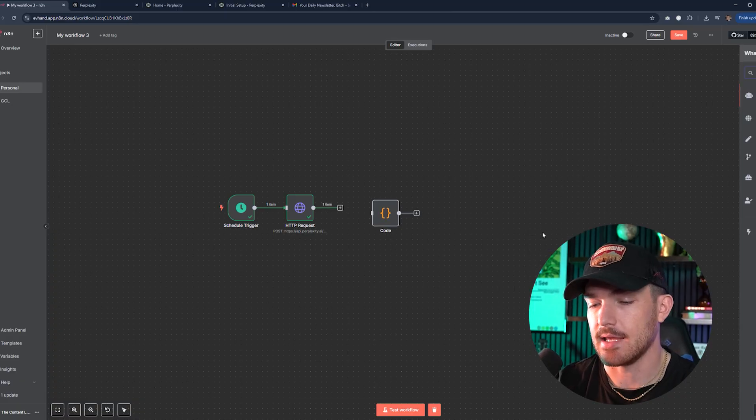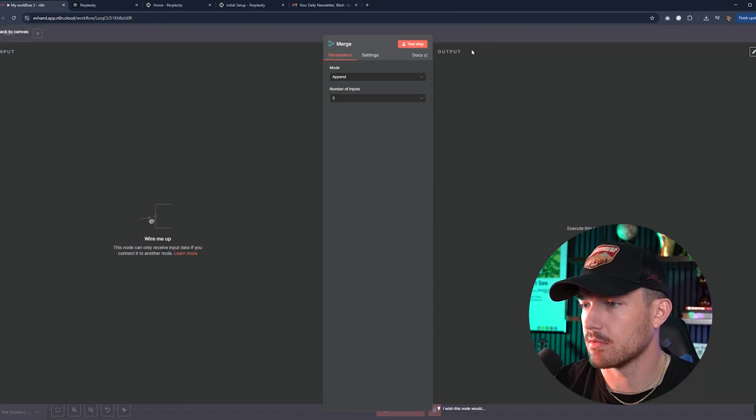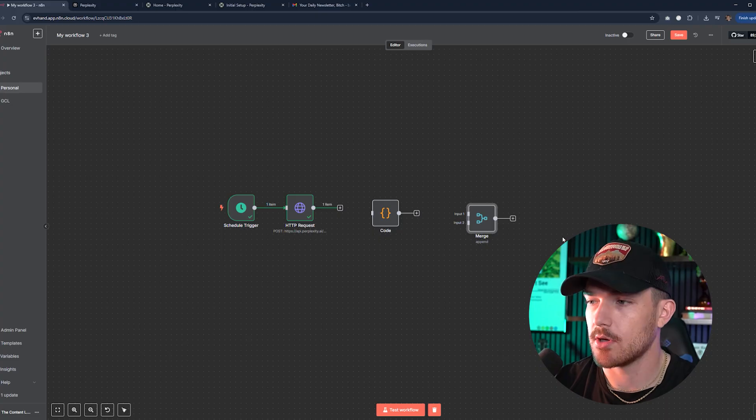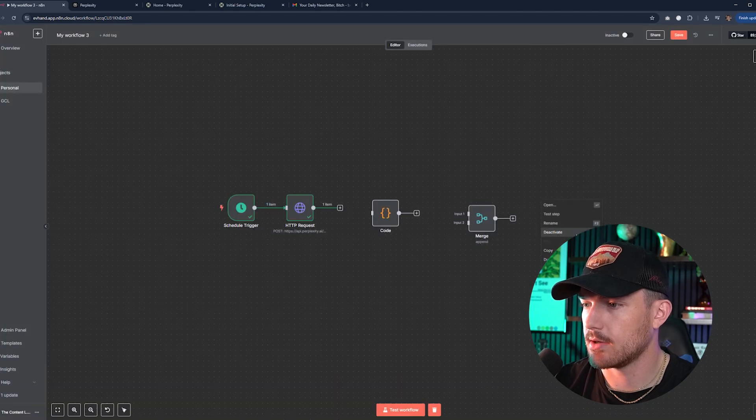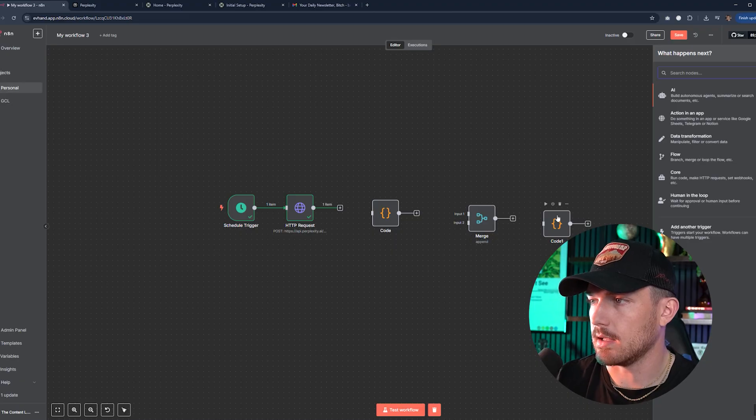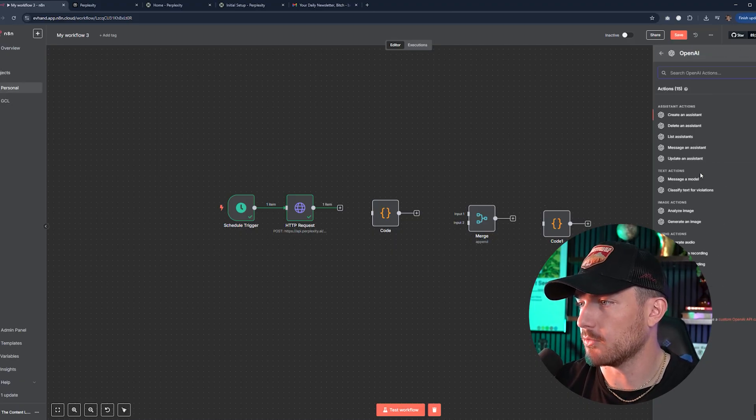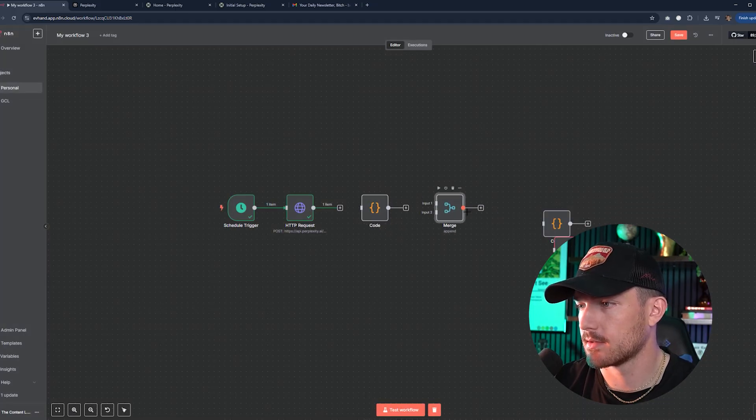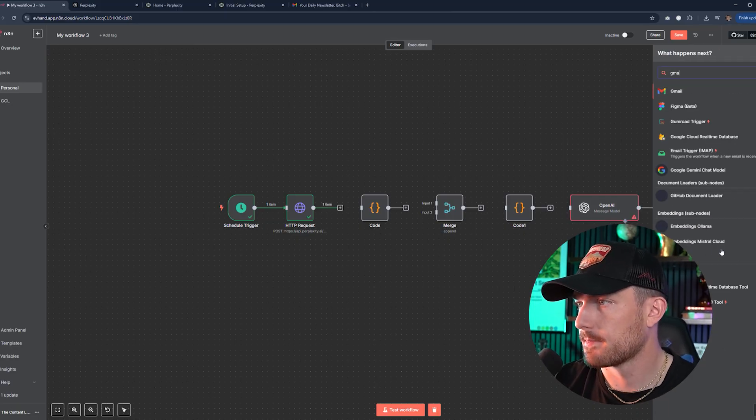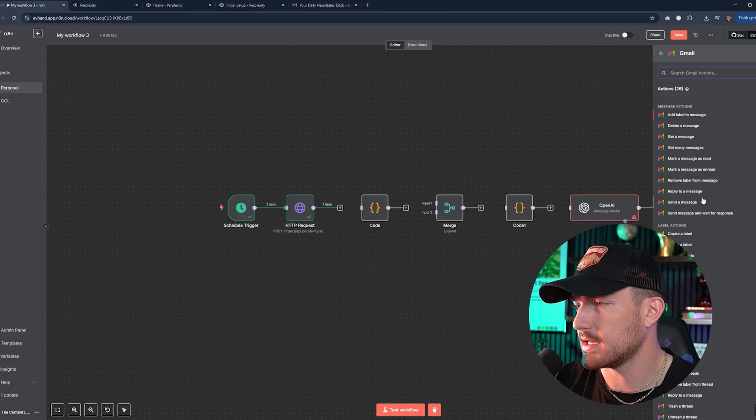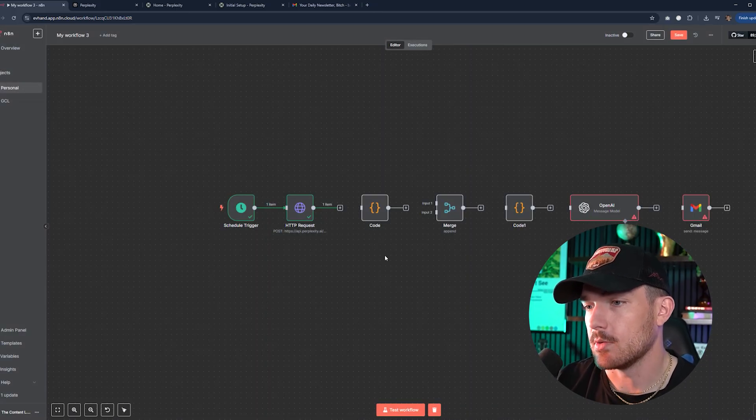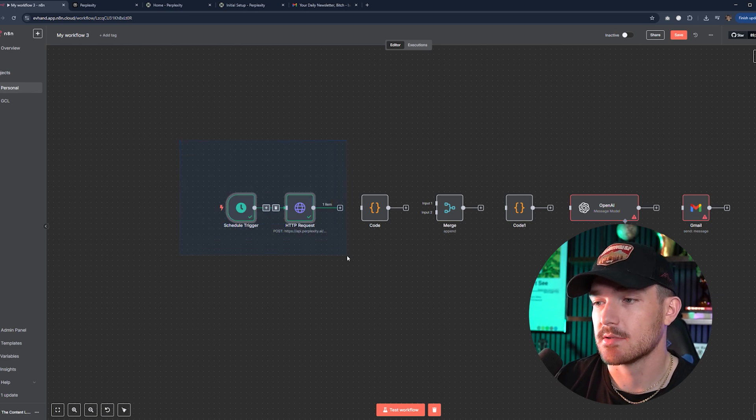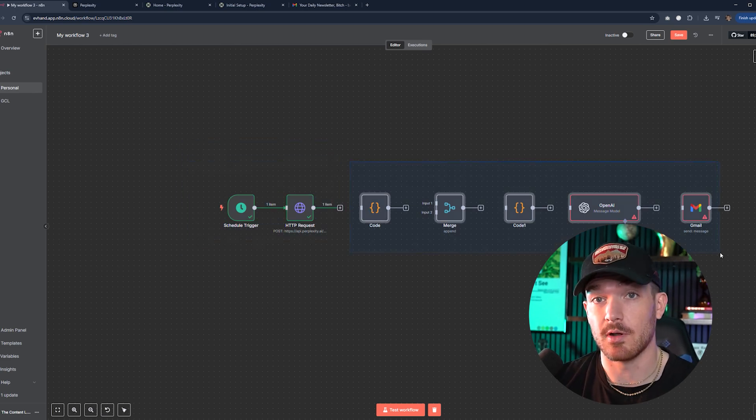What we're going to do from here is just add all of the other nodes that we need to get this all set up. So we'll add a code node right here. We can leave that blank for the moment. Then we will add a merge node. This can get a little tricky. And then we will add another code node, and then an OpenAI node, and then finally a Gmail node where we'll go down to send a message.